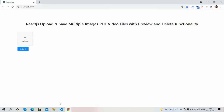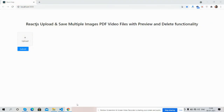React.js upload and save multiple files including PDF and video files, with preview and delete functionalities, are working fine. As always, I will share the source code link inside the video description. If you have any query, suggestion, or requirement, please comment on this video or contact me via my blog — all details will be in the description. Thank you for watching, have a nice day, take care, bye bye.